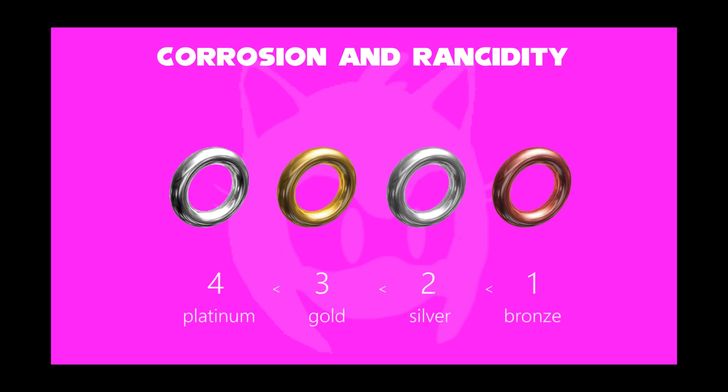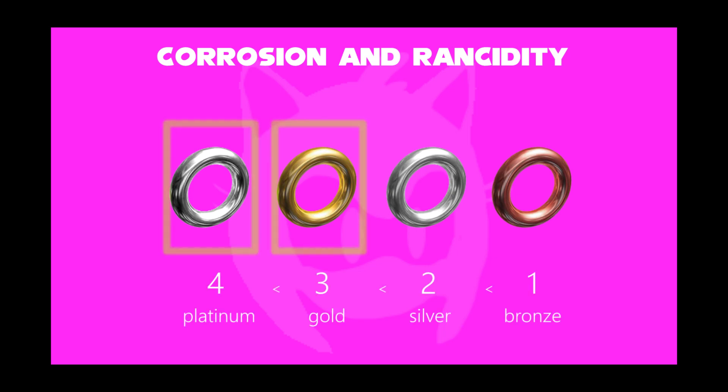Corrosion level can be sequenced in order. Two of the best metals are gold and platinum, which do not easily corrode when exposed to air.